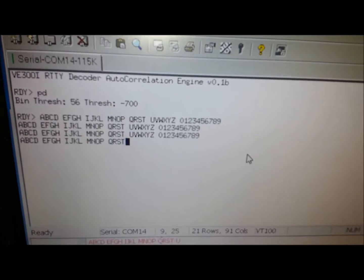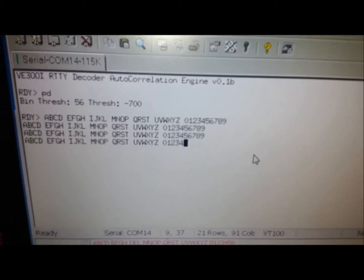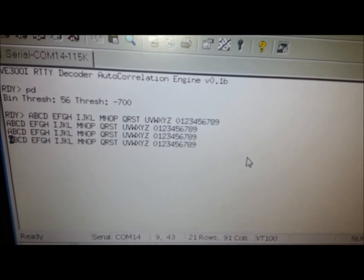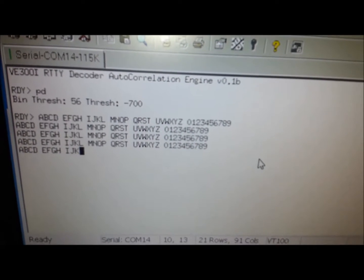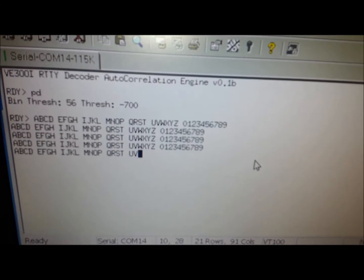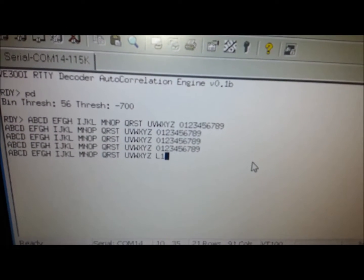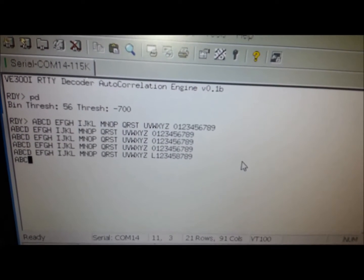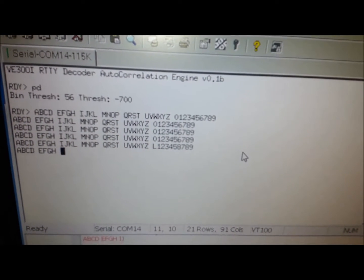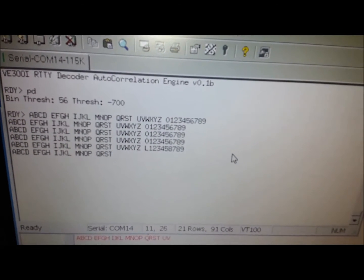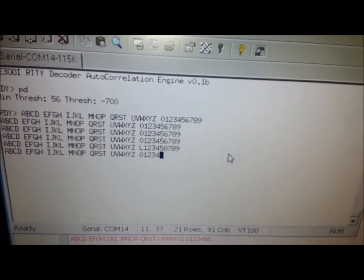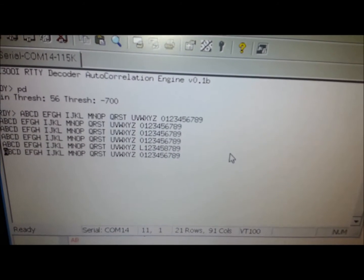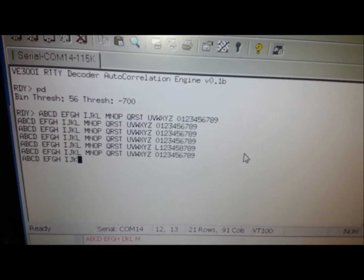With this test I'm getting 100% decode which is pretty darn good for an Arduino. Actually there's one error there we got. So that's much less than a 5% error rate, but as I said at most I've seen it where I'll drop two characters per line. So again it's pretty good for an Arduino.